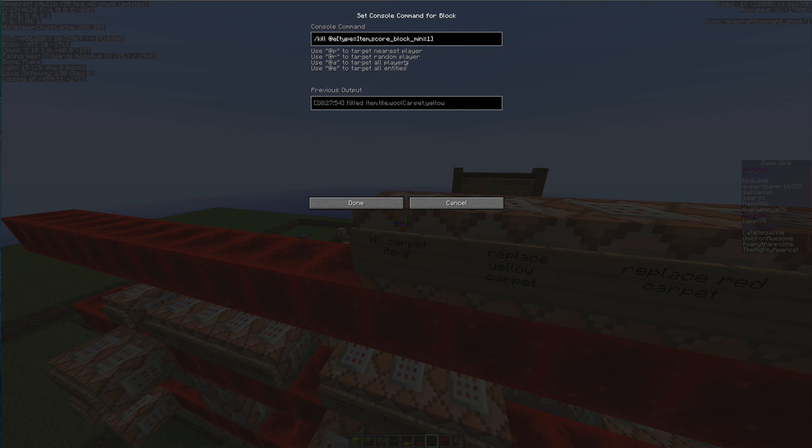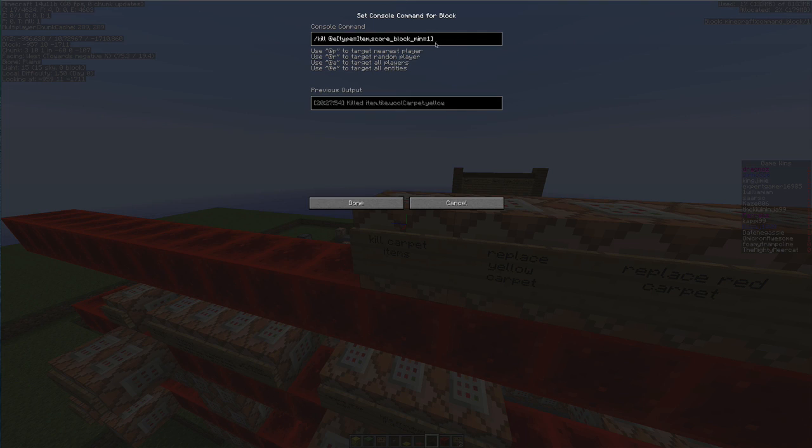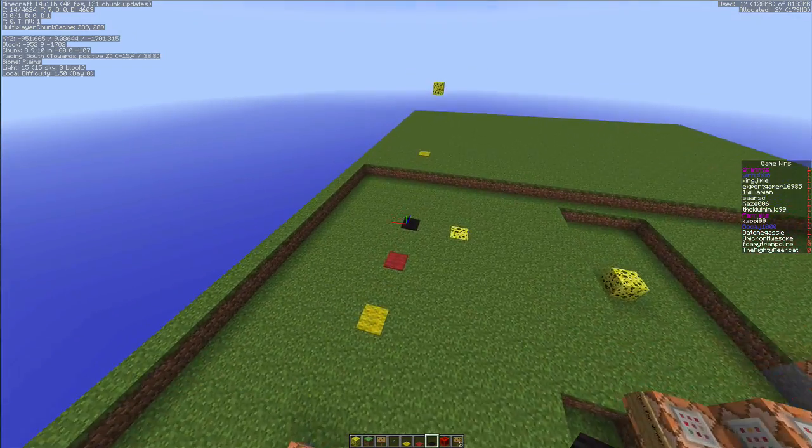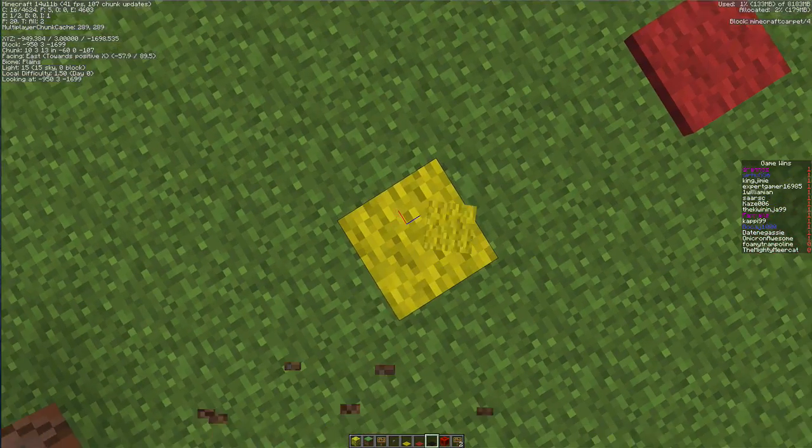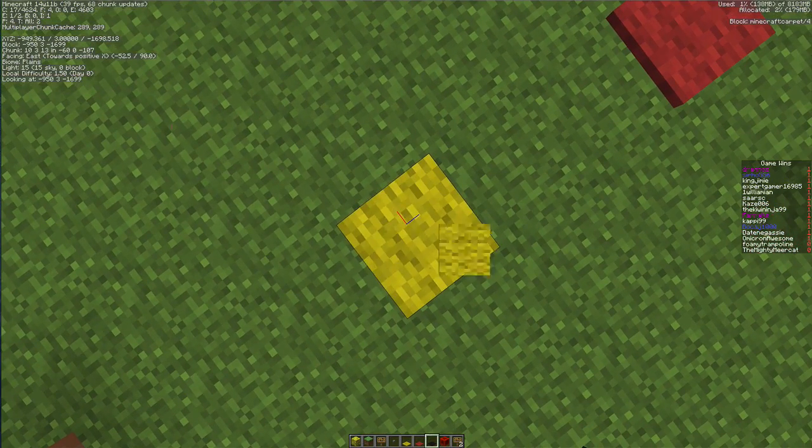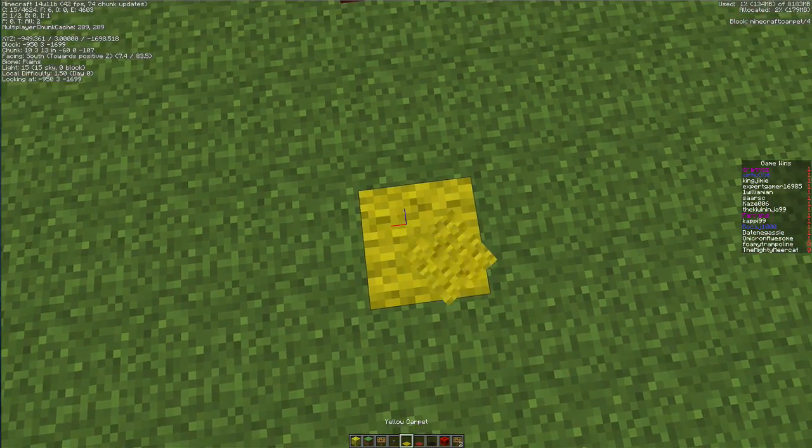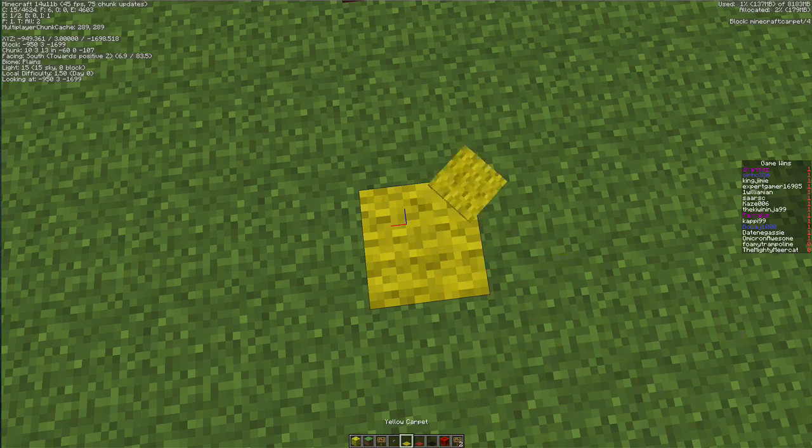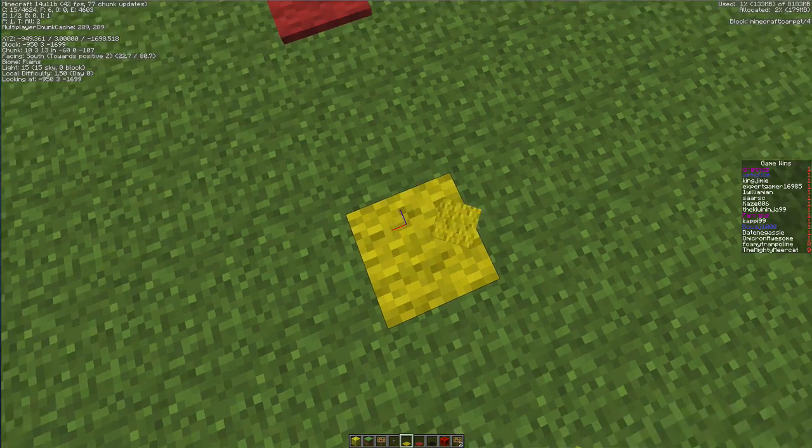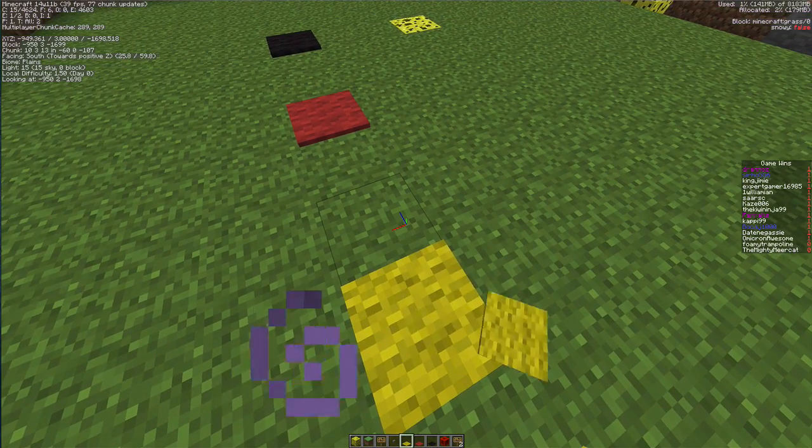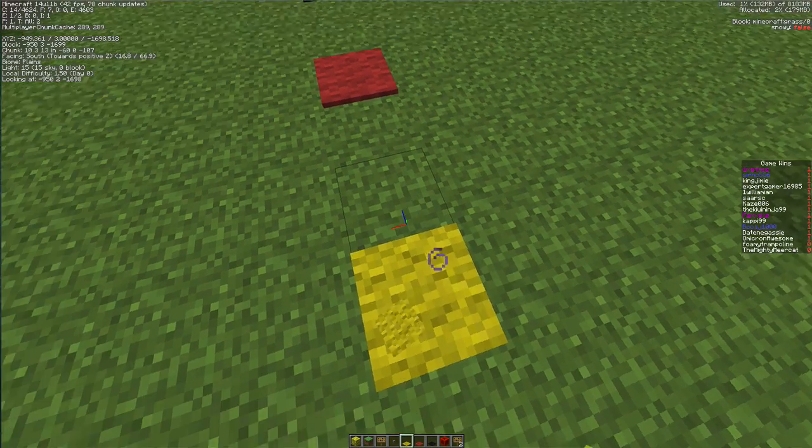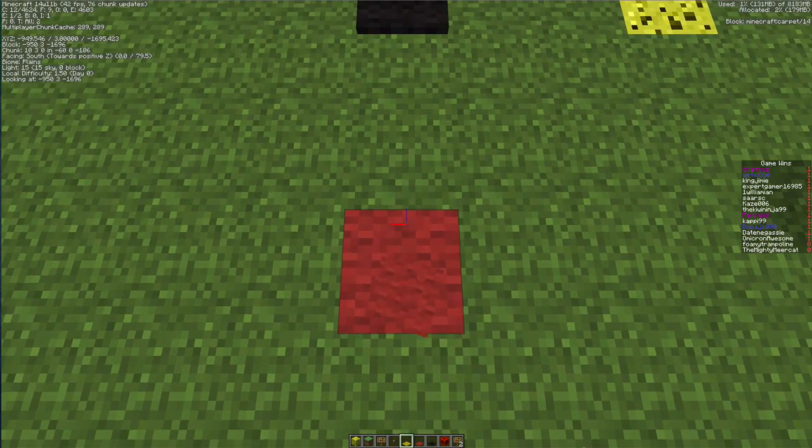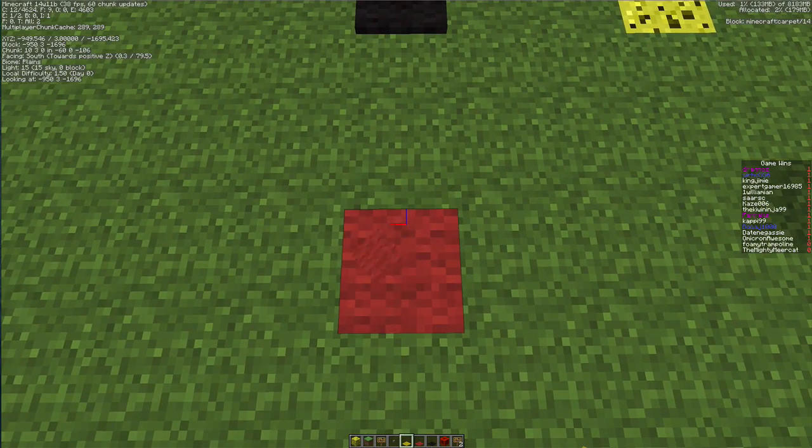And then last but not least it will then kill any items that has a minimum score of 1, and that just kind of replaces the whole thing. So if I do stand on these you'll see the carpets going mad but you'll see it's not actually in my inventory because it is being deleted within a game tick.